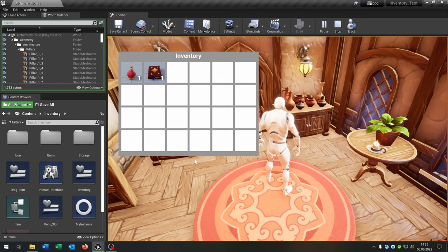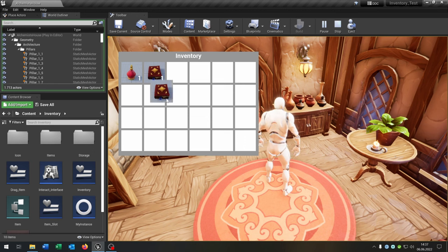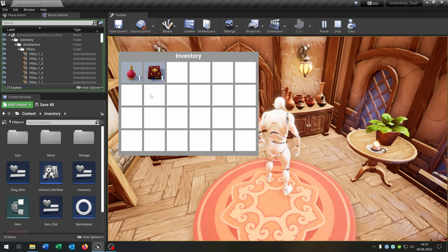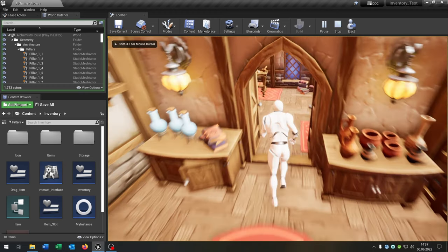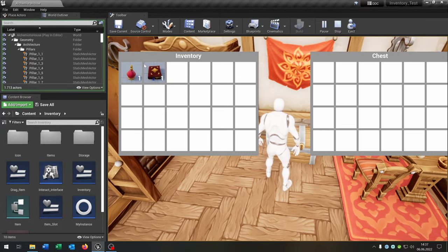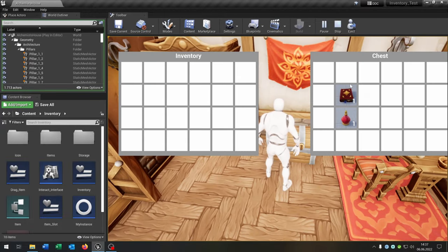Hello and welcome to this tutorial. In this tutorial I want to show you how you can optimize your inventory so when you put the item on the same position it will just stay there and you can also swap the items. The second thing is a storage system where you can store items in a chest, for example. So let's go!